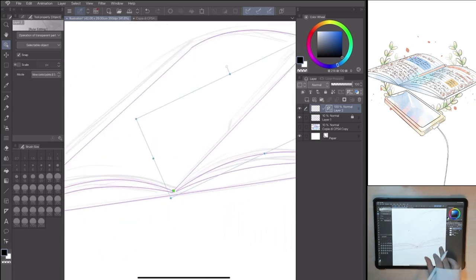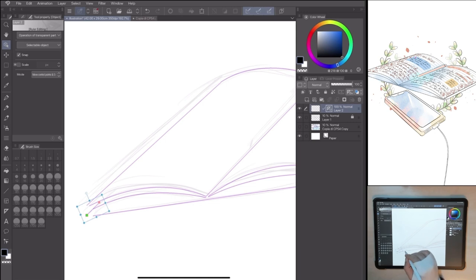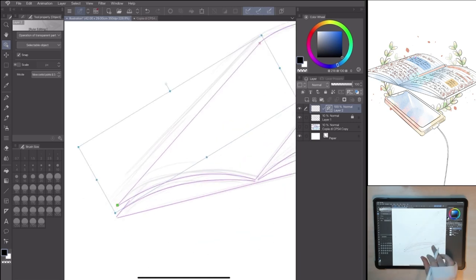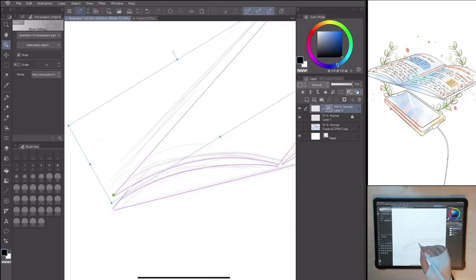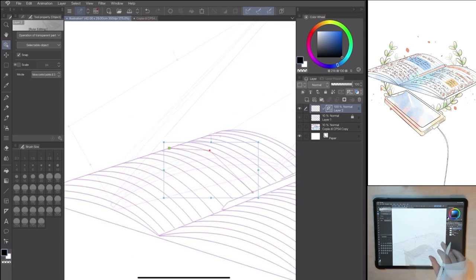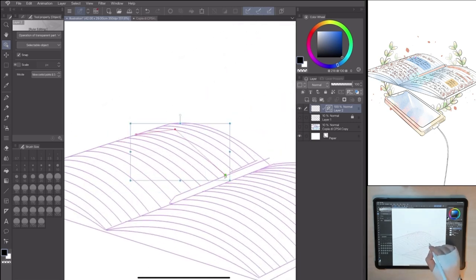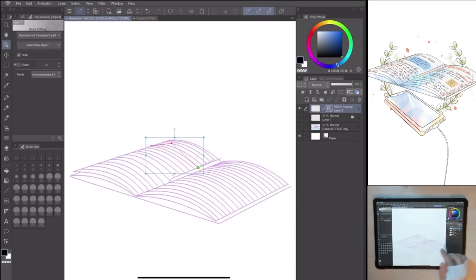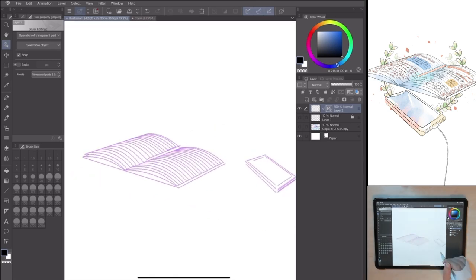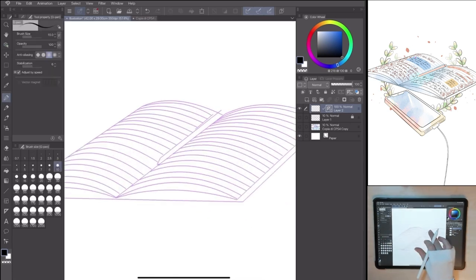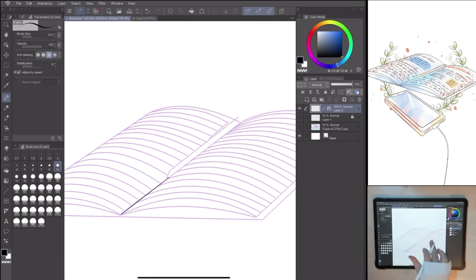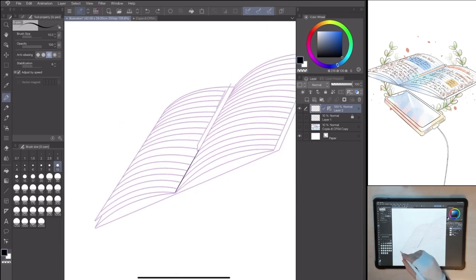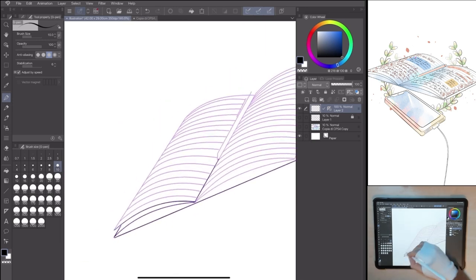If you want to edit them in post-correction, go to Tool, Operation, Object. Double-clicking on the ruler will show a control point you can move. Once satisfied, go to Tool, G-Pen, and with a dark color, follow the rulers.